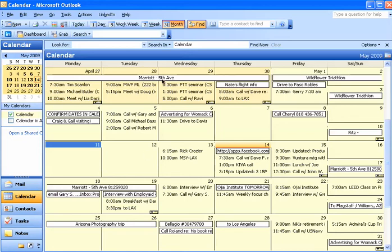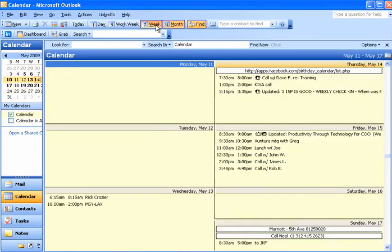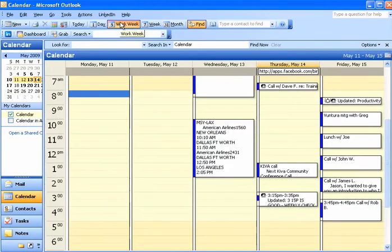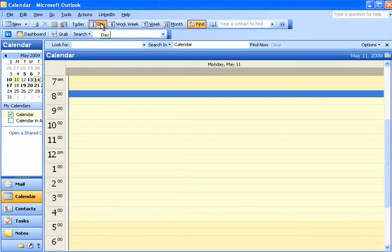Up along the top of the toolbar there, you've probably clicked around and you've seen that you can see a week view or a work week view. Sometimes even people will have the one day view.